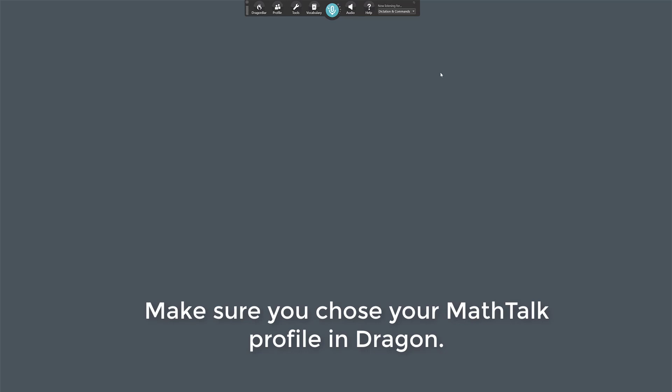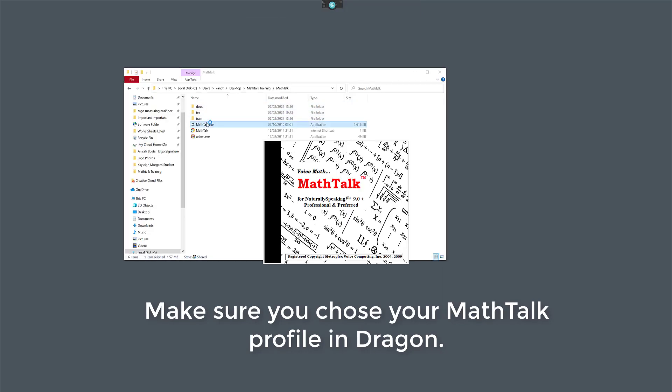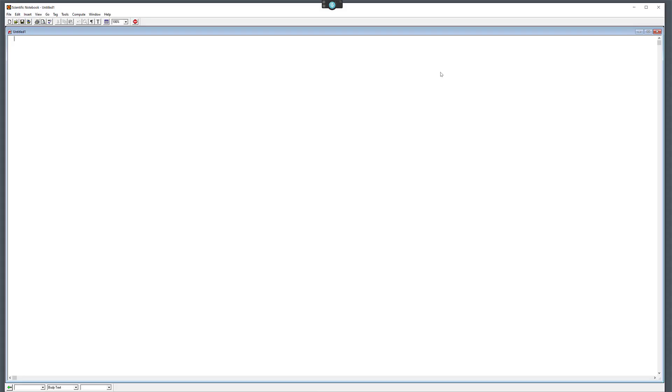So I'm going to open MathTalk, and here we go, let's give it a go. There you go, see, it's automatically opened up Scientific Notebook for me.